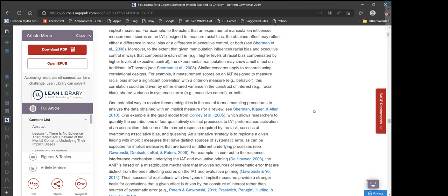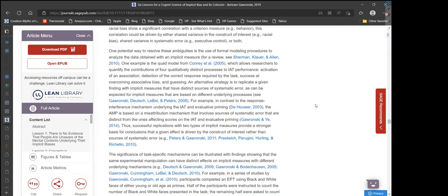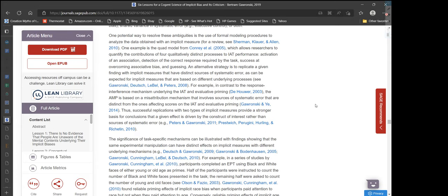Similarly, if measurement scores on an IAT designed to measure racial bias show a significant correlation with a criterion measure like behavior, this correlation could be driven by shared variance in racial bias, shared variance in systematic error from executive control, or both. One potential way to resolve these ambiguities is the use of formal modeling procedures to analyze the data obtained with an implicit measure. One example is the quad model from Connery et al., which allows researchers to quantify the contributions of four qualitatively distinct processes to IAT performance: activation of an association, detection of the correct response required by the task, success at overcoming associated bias, and guessing.